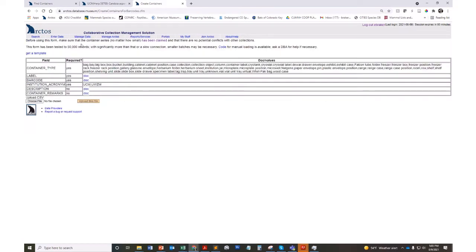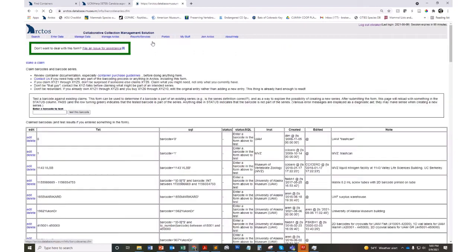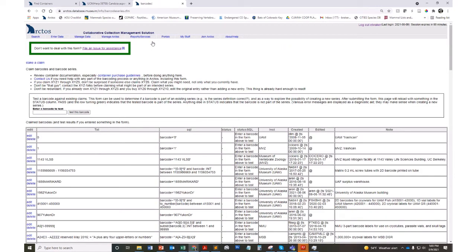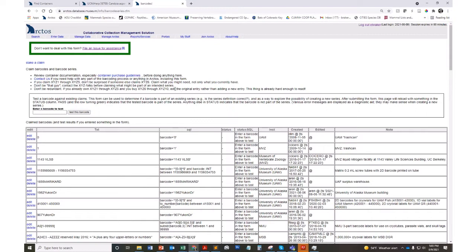This takes you to the form where you would actually bulk load barcodes, but the very first time you're actually going to claim barcodes. We do that to ensure that you're not duplicating numbers that are in use by other collections because we are in a shared data environment. Here we have the form that lists every institution and the barcode series that they're using. You'll see in this column the text of all the barcodes in use. Here's the SQL code to create that text format. The institution that's using it and any notes about what those barcodes might be used for.